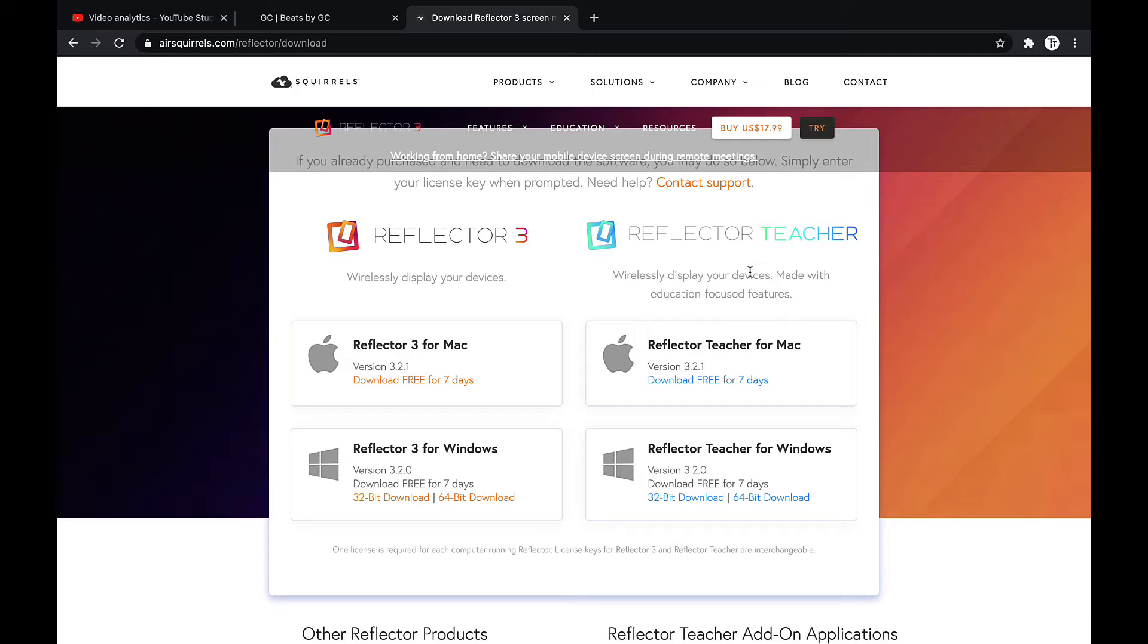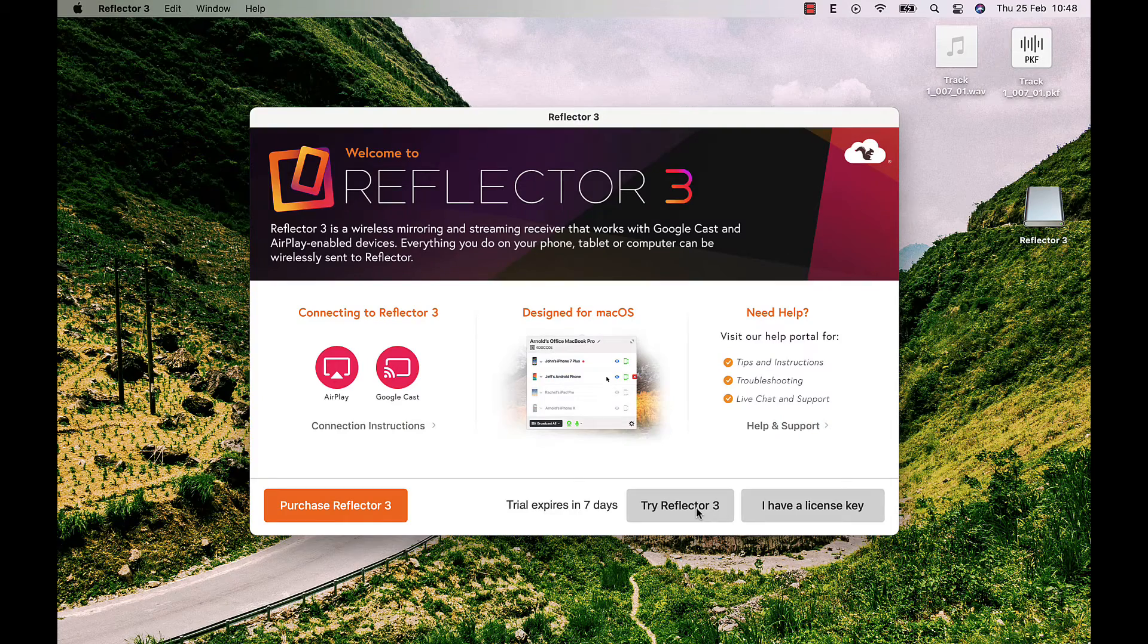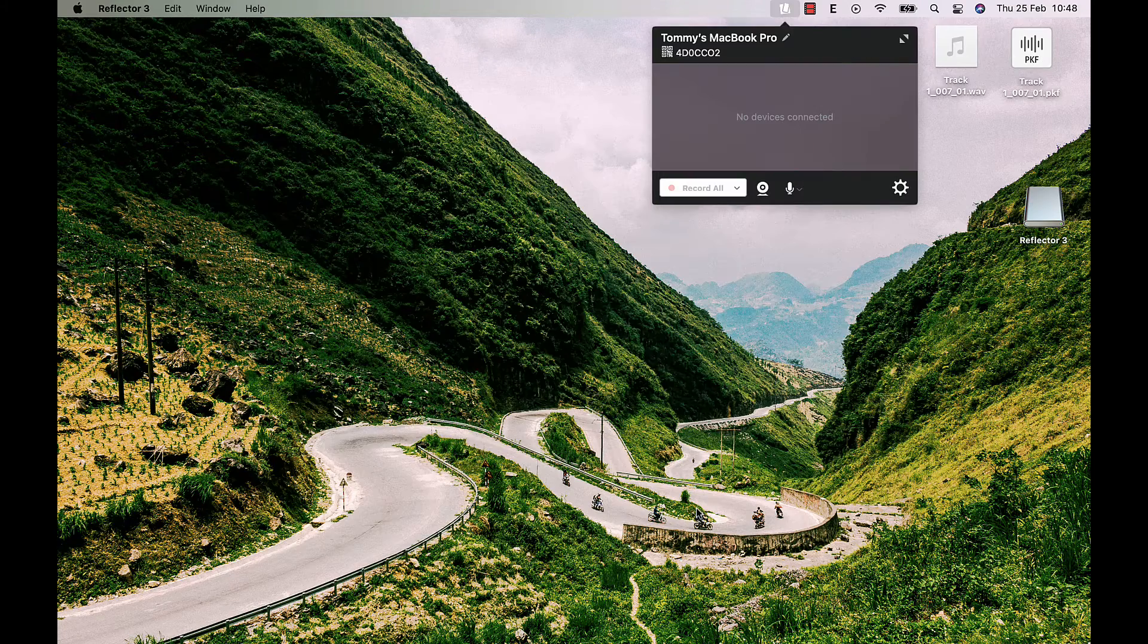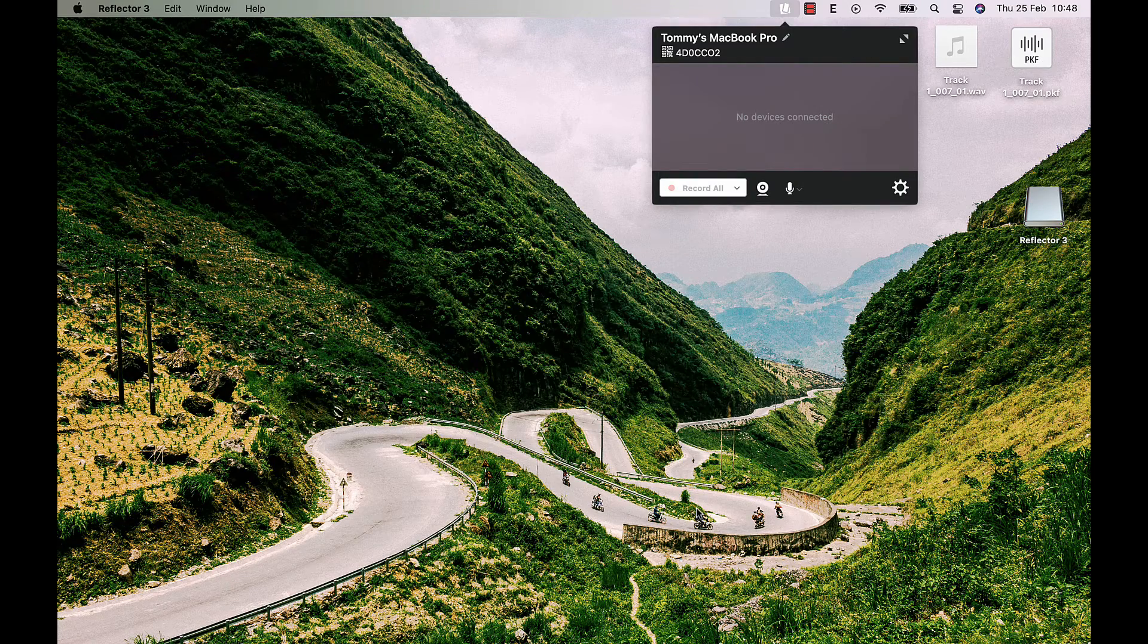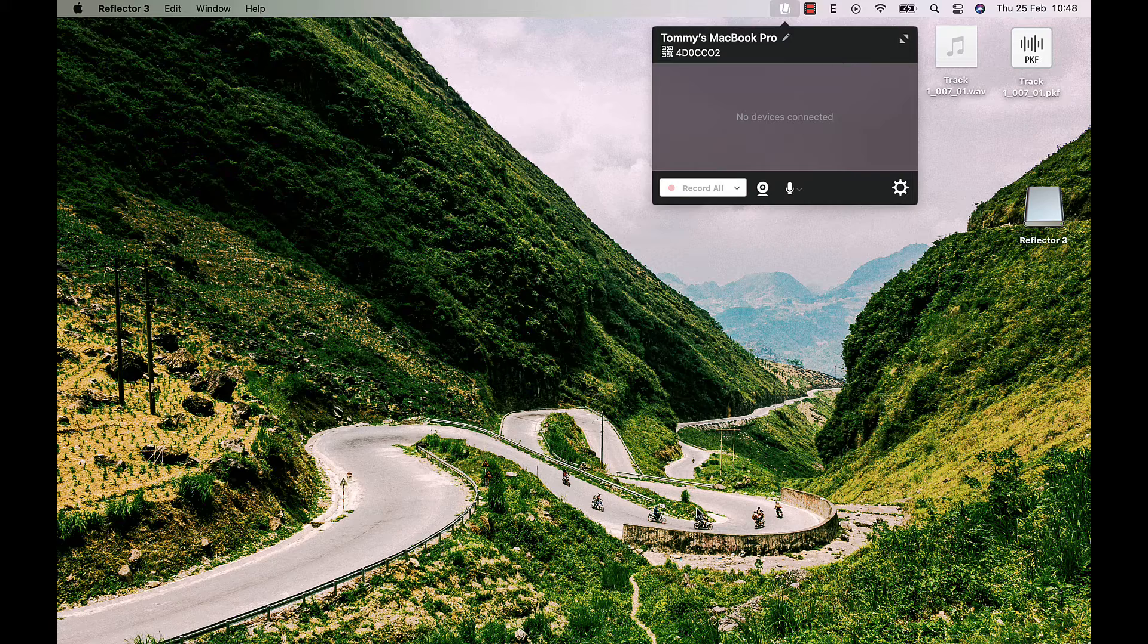There are 2 versions of Reflector 3: one for macOS and one for Windows. Just pick the one that's relevant to you and install it on your computer. It will pin on the top bar of your screen.